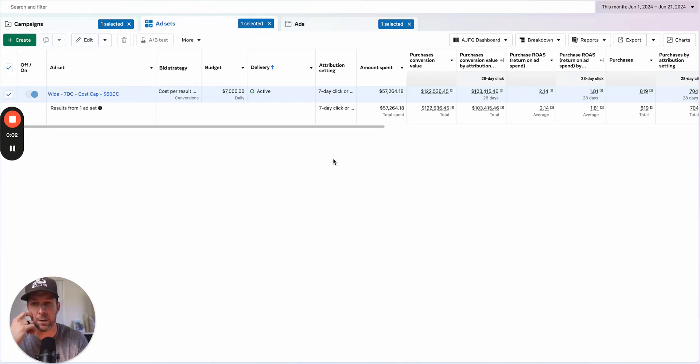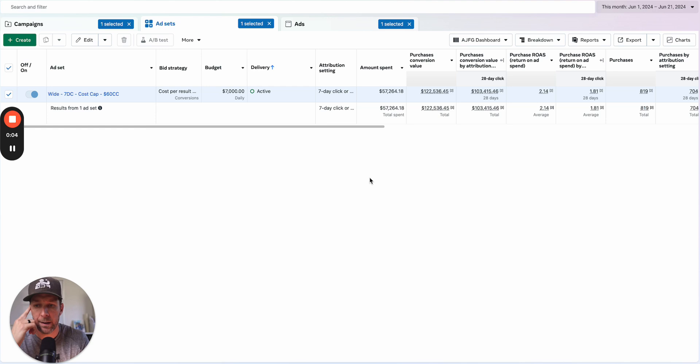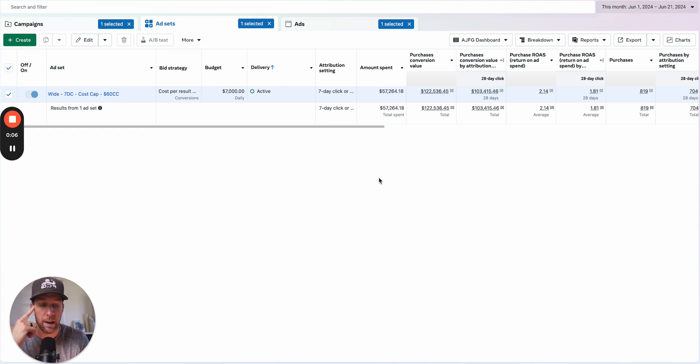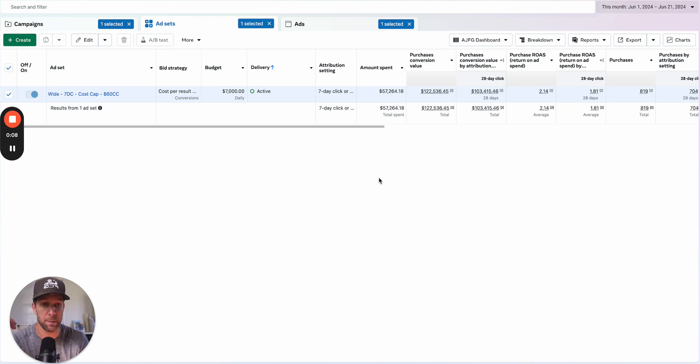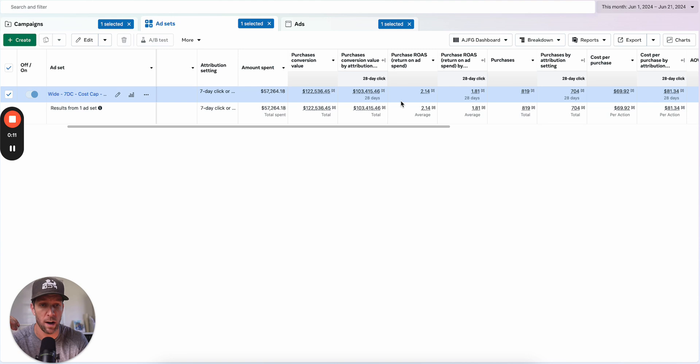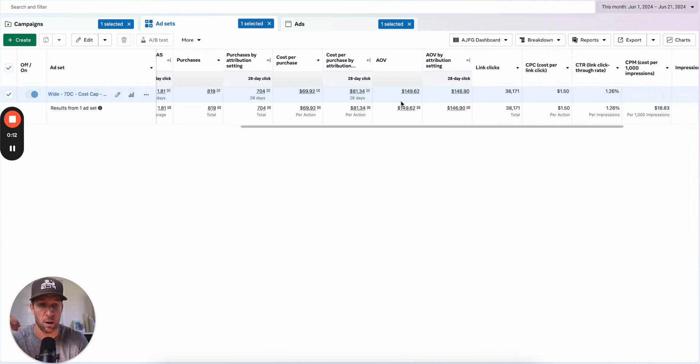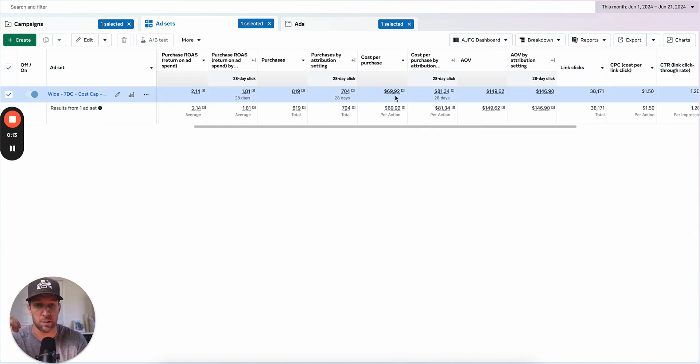I'm looking at an ad account here where there's been a consistent actual CAC above the cost cap. This is one of those things that people are really frustrated by - they run cost caps, you're supposed to get the CAC that you want, and it's just not working quite correctly. You've got a $70 CAC here against a $60 cost cap.